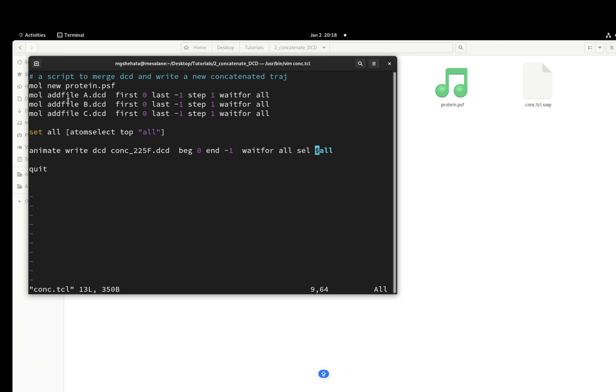So mol add file - I'm adding file to the already loaded file. The name of the trajectory, first zero, start from frame zero. Last is minus one.